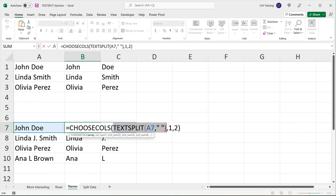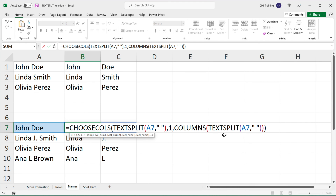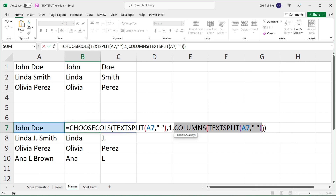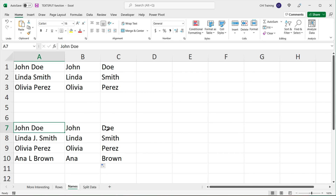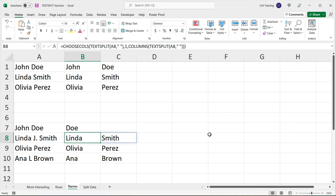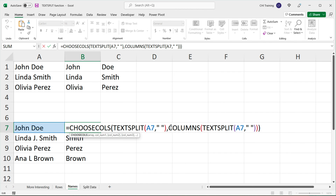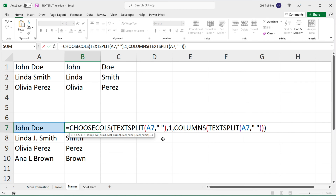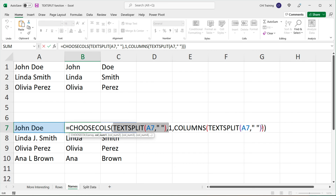We can grab this TEXTSPLIT function again, and instead of hardcoding the column number, use COLUMNS with that TEXTSPLIT function pasted in it. That number is always going to be the last column number. So if I hit enter and drag this down, we get the first and last word. If you only wanted the last word, you could remove the '1, comma' part, and that would give just the last word.